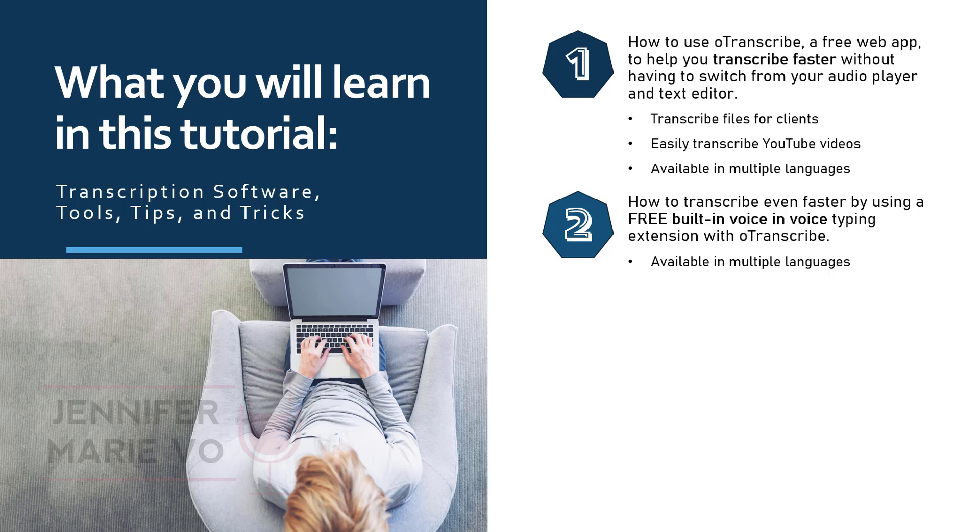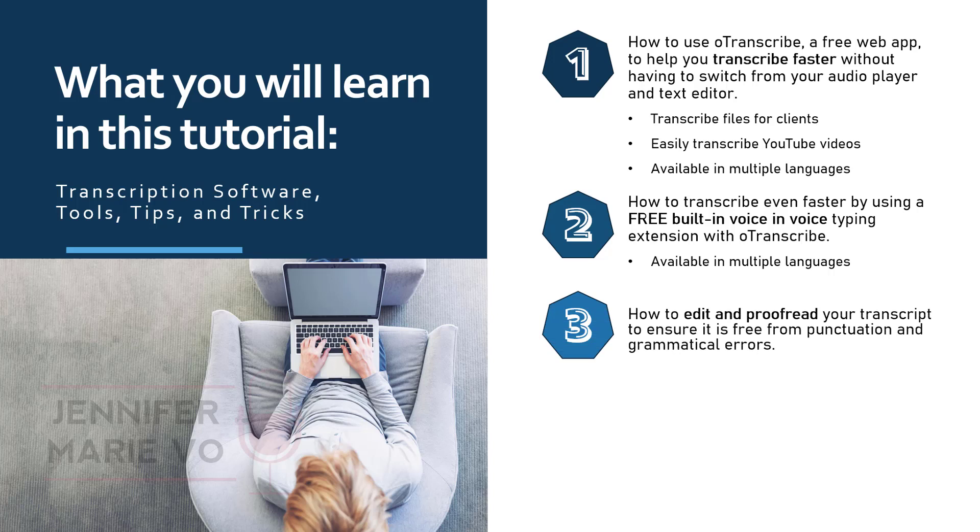In the third step, we'll run our transcript through my favorite free grammar and punctuation checker to edit and proofread our transcript to ensure it is free from punctuation and grammatical errors.